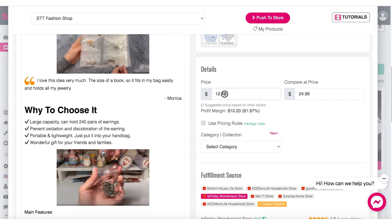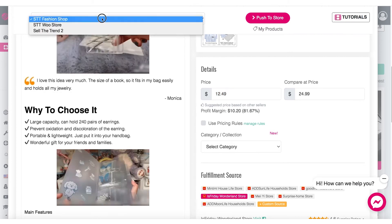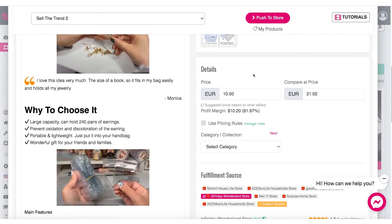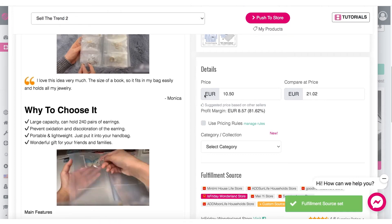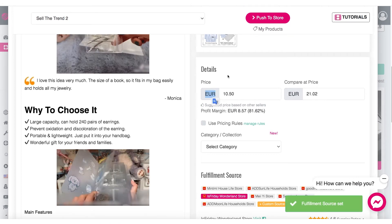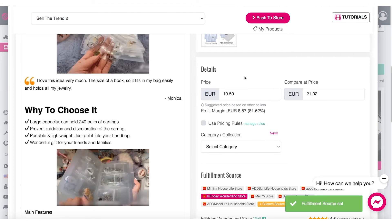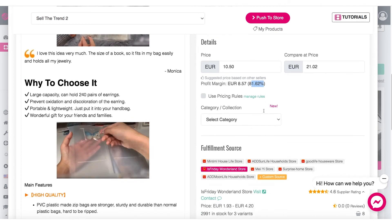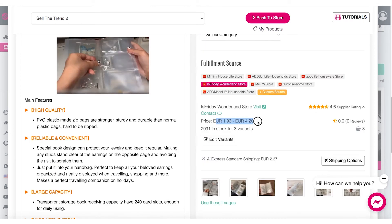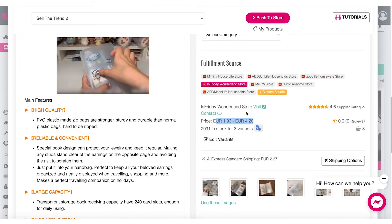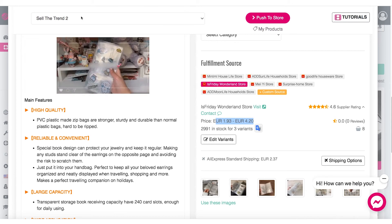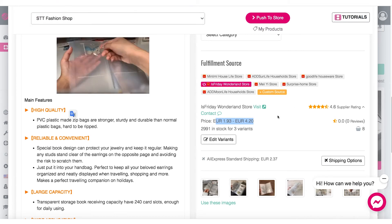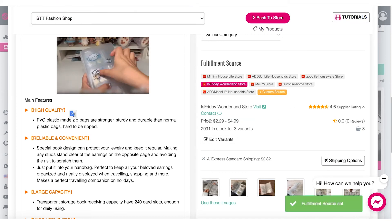Right now I have this shop here and as you can see the currency is in US dollars, but if I switch to my other demo store here, the currency has changed to euro. The prices have also changed, as well as the profit margin and the prices of the supplier — so all the supplier costs.